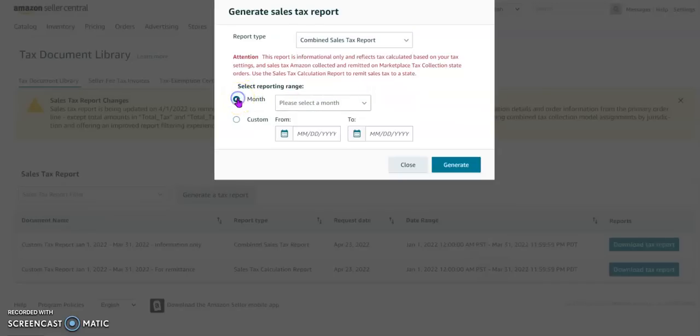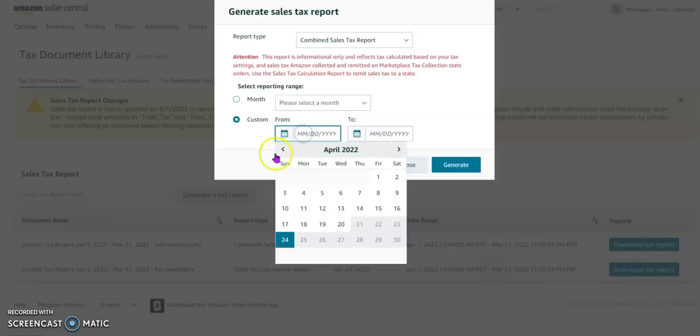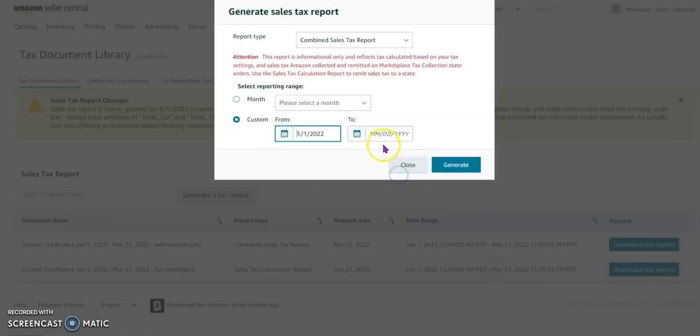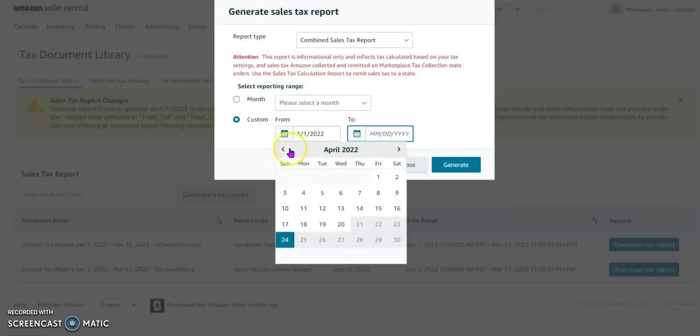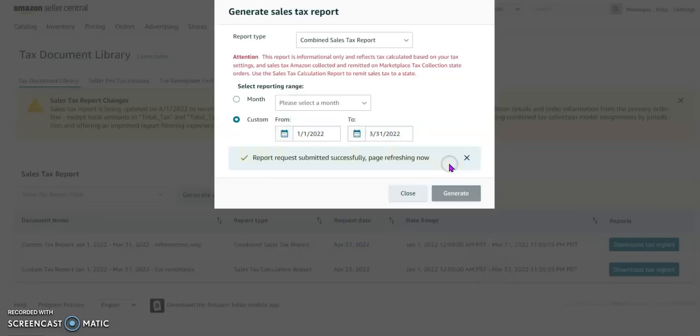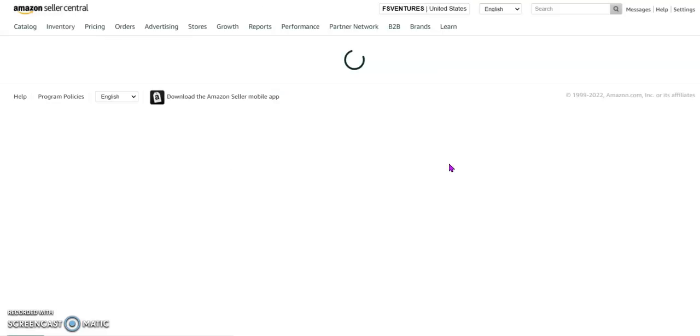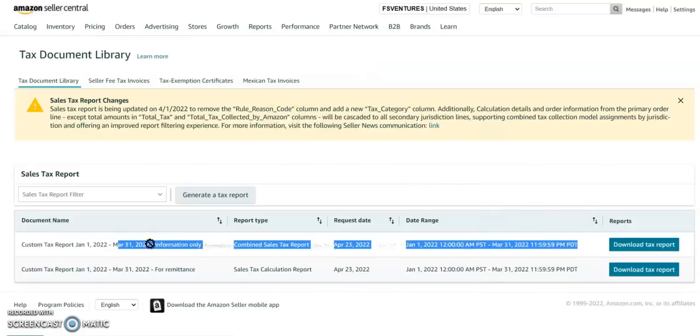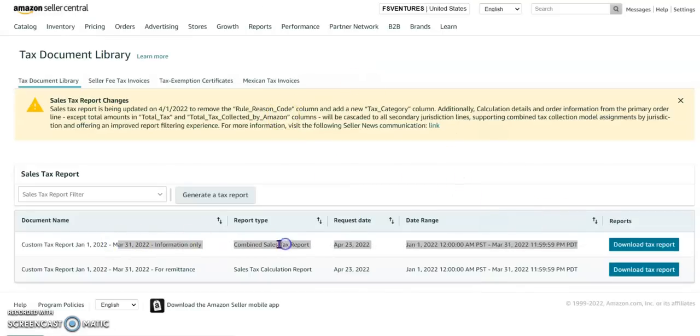Here you will select Combined Tax Sales Tax Report. Either you can go for monthly period or you can select custom range. So for this video we will select the first quarter of 2022 from January 1st till March 31st and click generate.